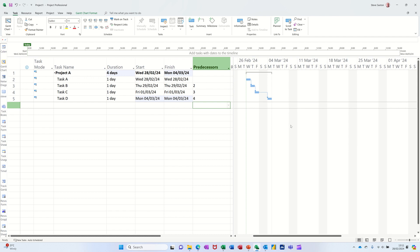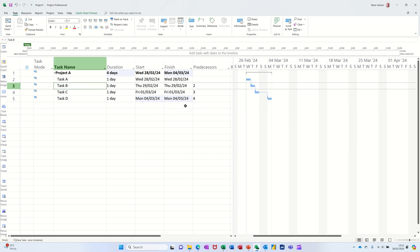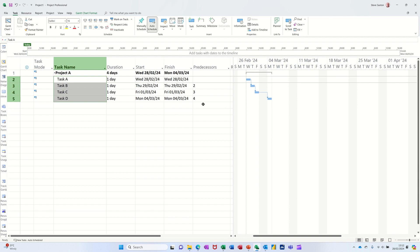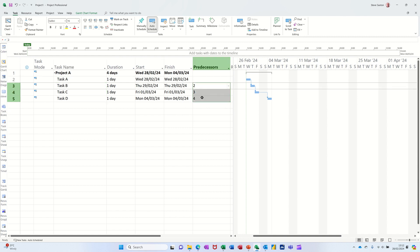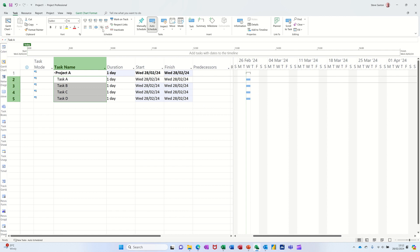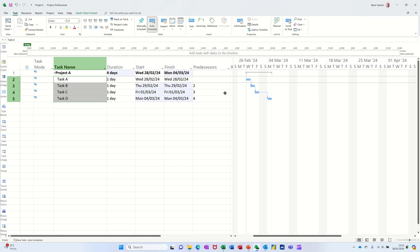Gantt is just the name of a bloke who allegedly invented this form of display. Now they're all following on. I could have highlighted those four — if they're all follow-on ones — and clicked on this little chain link at the top and it would repeat the process. If they're all sequential, you can click on that little chain link and it'll do it for you.